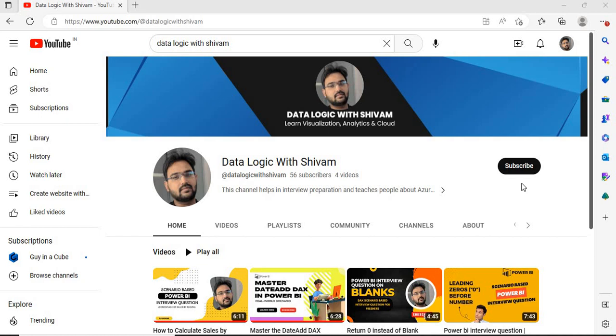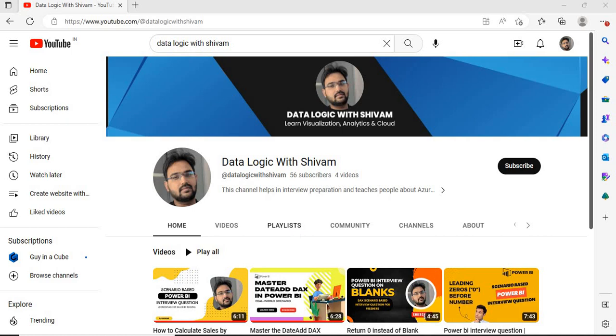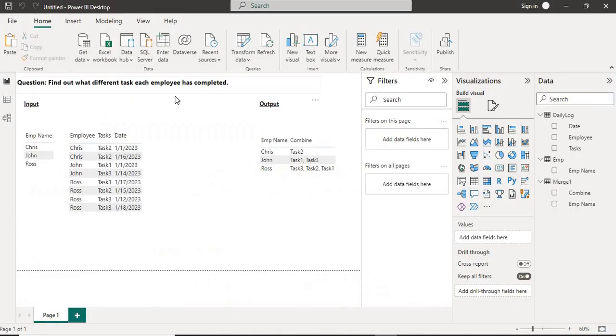Hello everyone, welcome to my channel Data Logic with Shivam. I am back with one more Power BI interview question which can be asked in your next interview. Before moving forward, I would request you to subscribe to my channel and like my videos. This will really motivate me to create such content in the future. Let's move to Power BI.